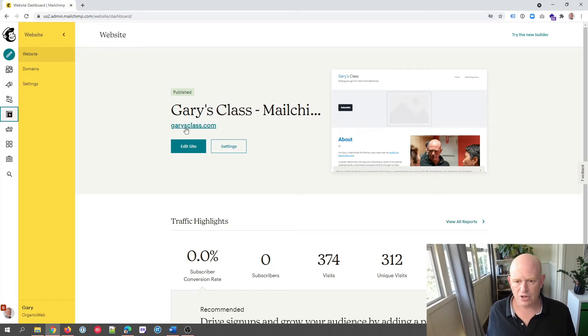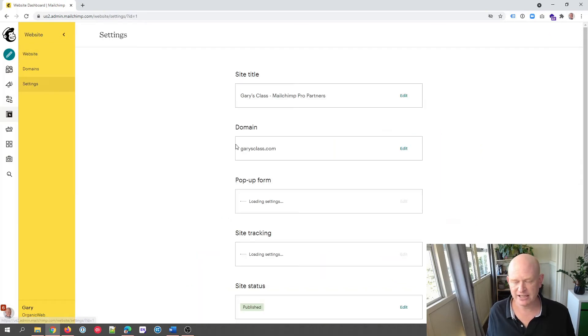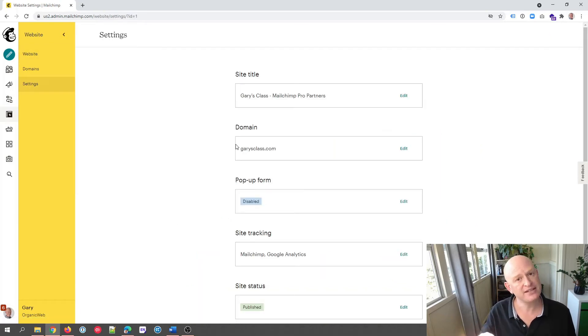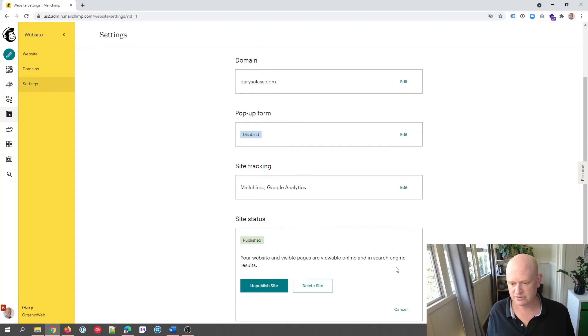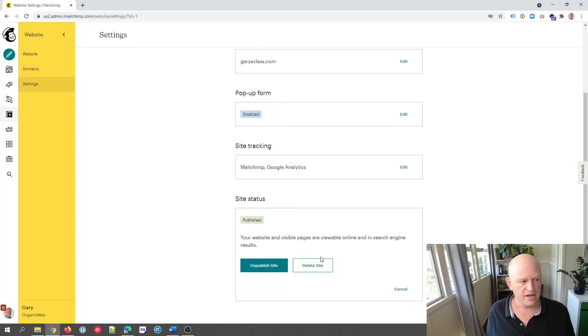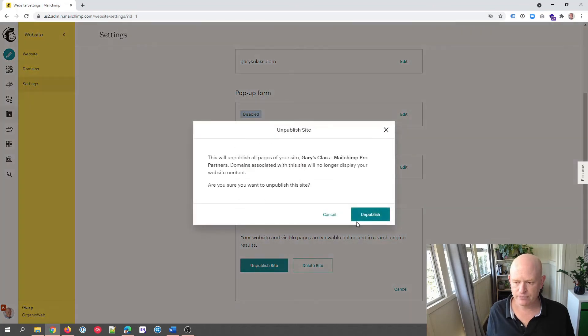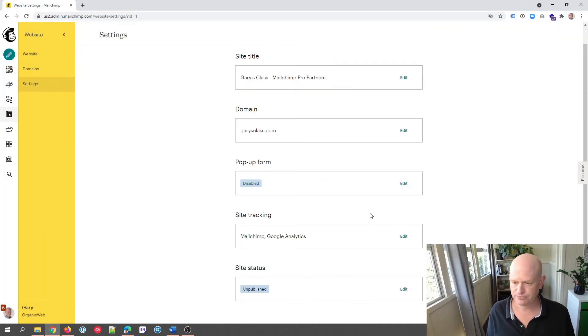What I'm going to do is go into Settings, so I'm clicking the Settings button, and I'm going to make this draft. If I go down under Site Status, I'm going to click Edit, then Unpublish Site, and I'm going to click again Unpublish.